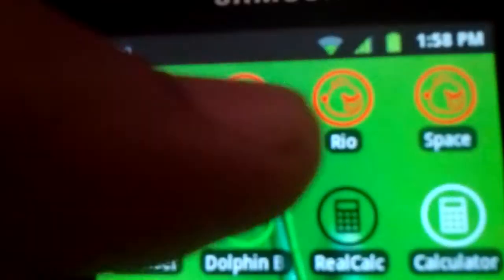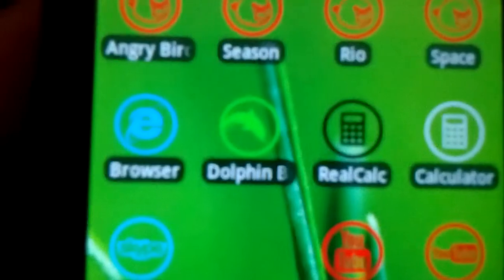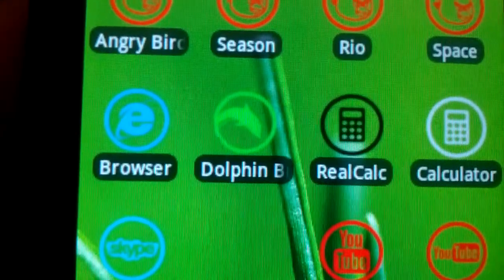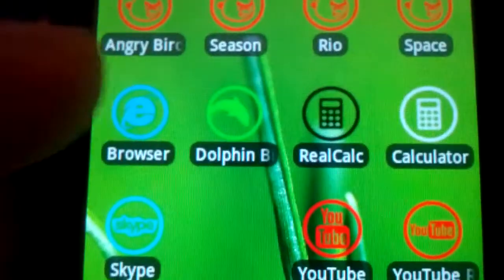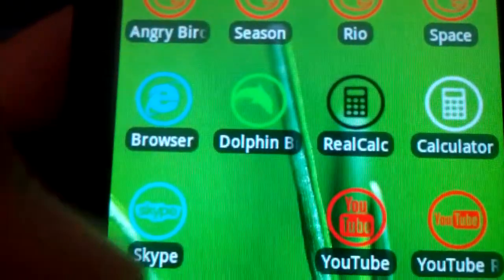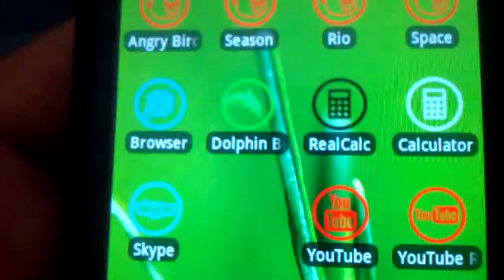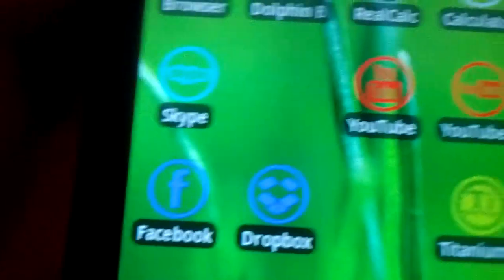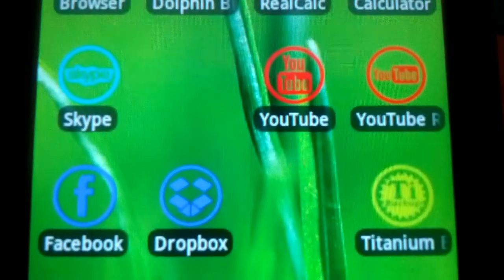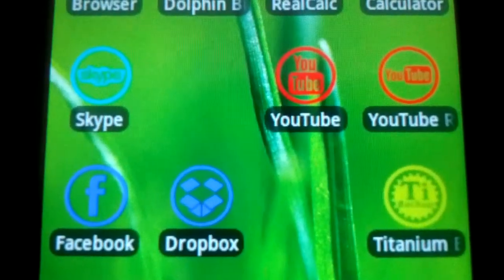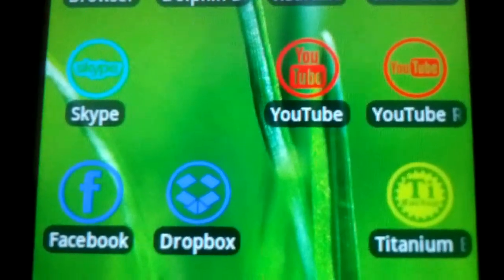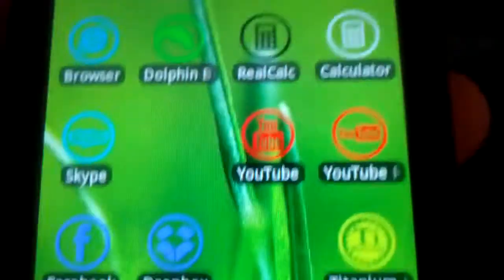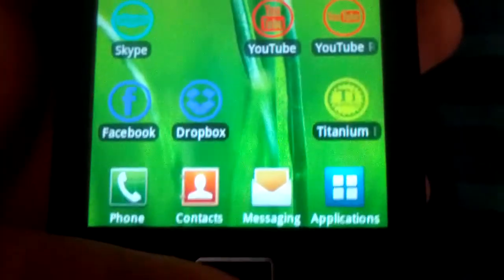I just made the names Angry Birds, Angry Birds Season, Angry Birds Rio, Angry Birds Space, and you know this is Chrome, this is cool, this is the stock browser, Dolphin, Real Calculator, Calculator, Skype, Facebook, Dropbox, YouTube, YouTube Remote, and Titanium Backup.